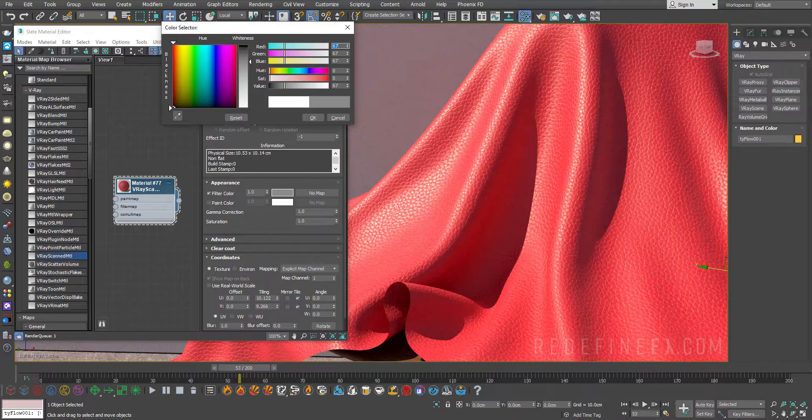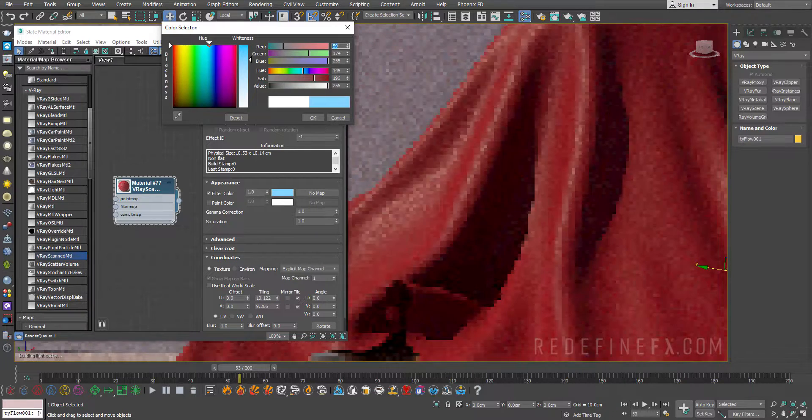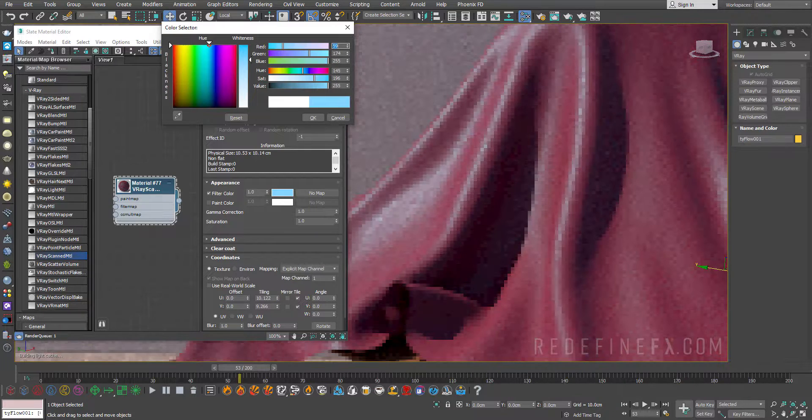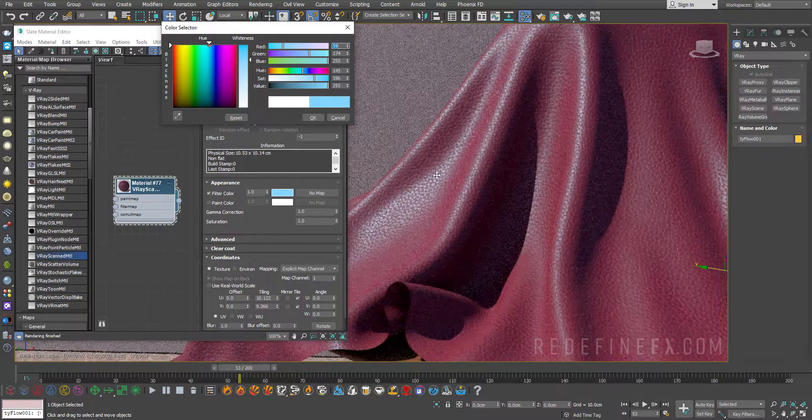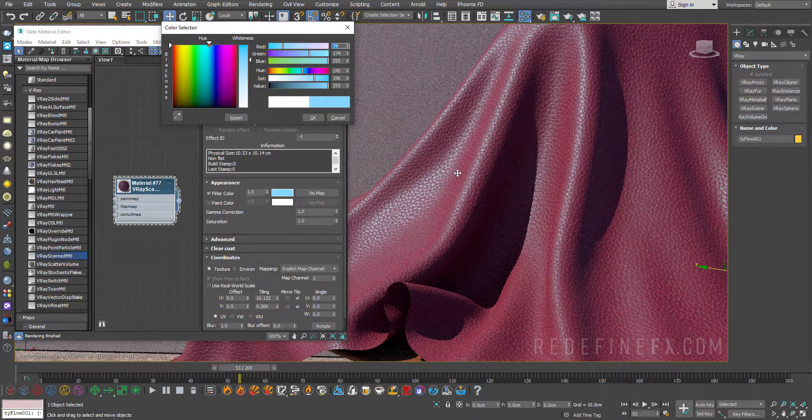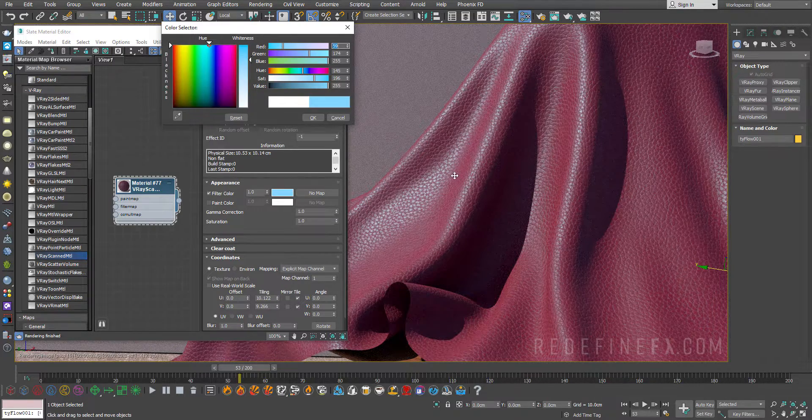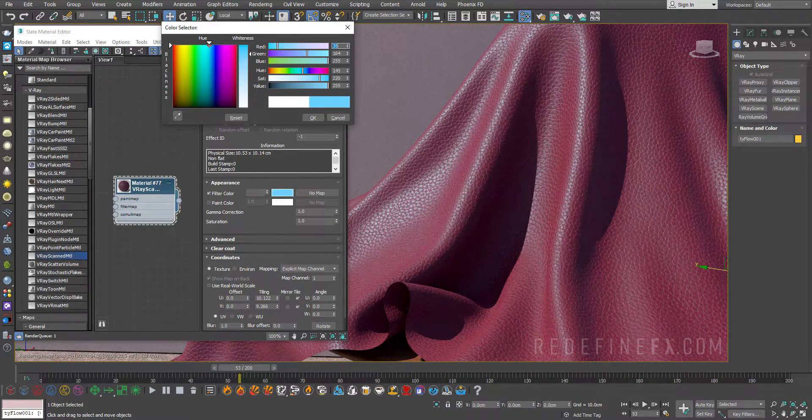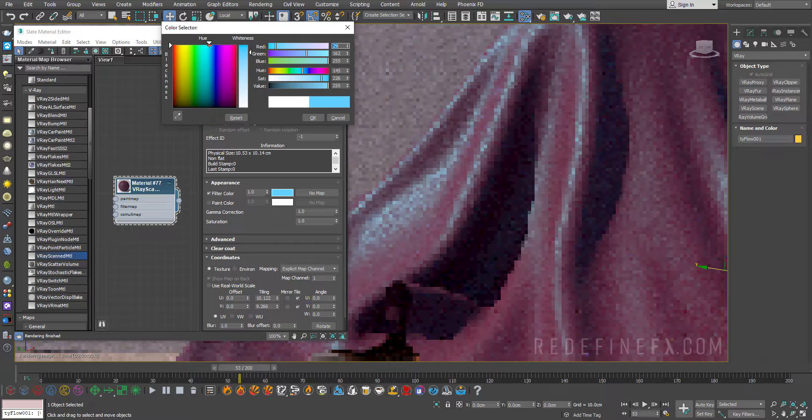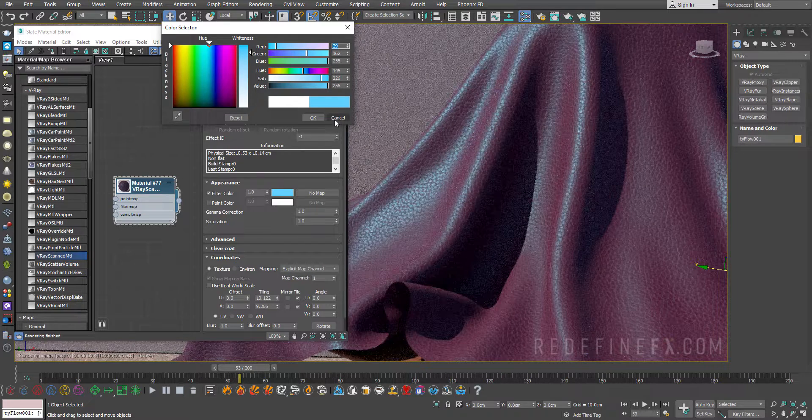If I change the color of this to let's say blue it will change the color of everything including the reflection. You can see the reflections of the material are actually turning blue as well because it's basically tinting the whole thing.